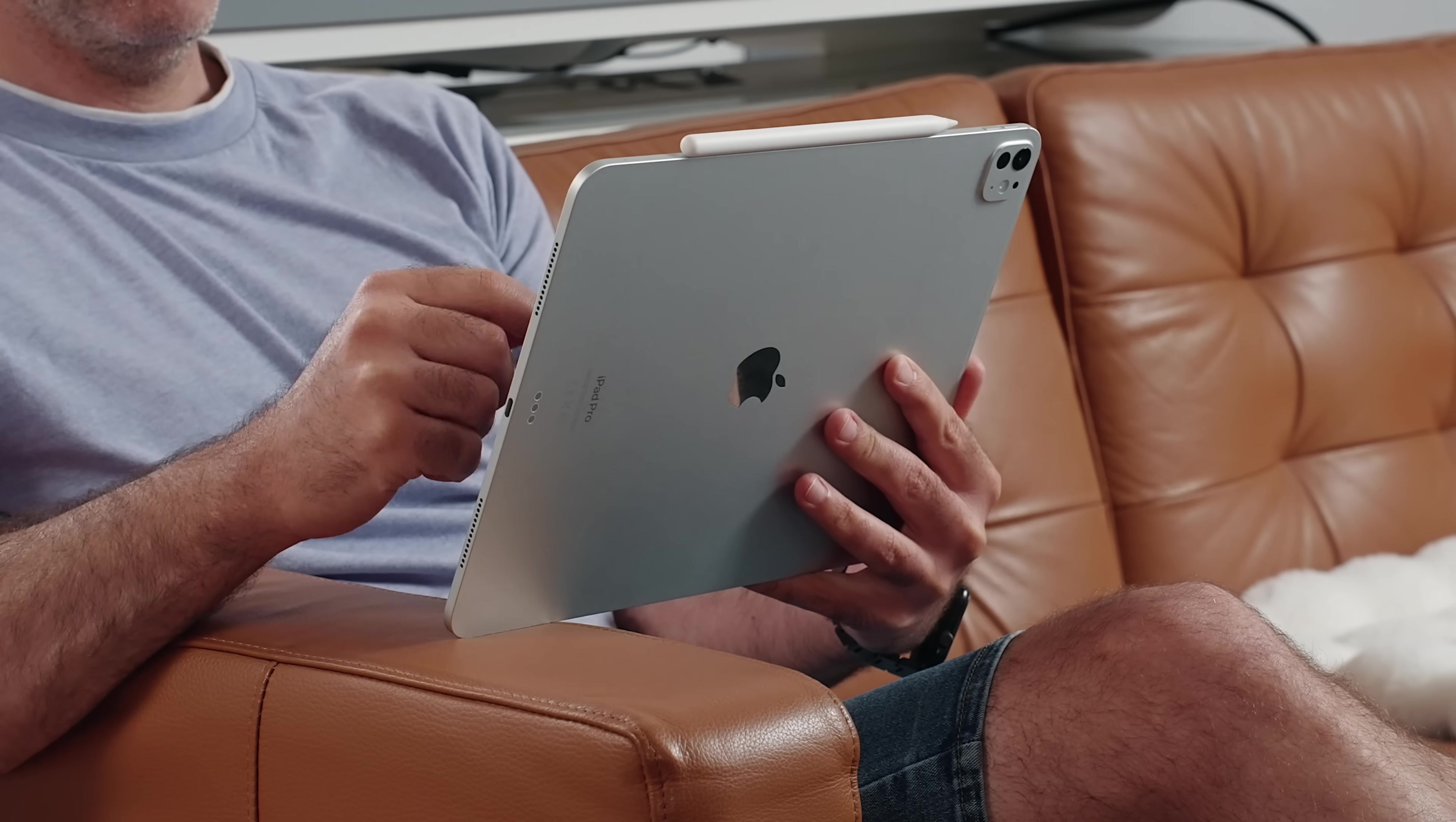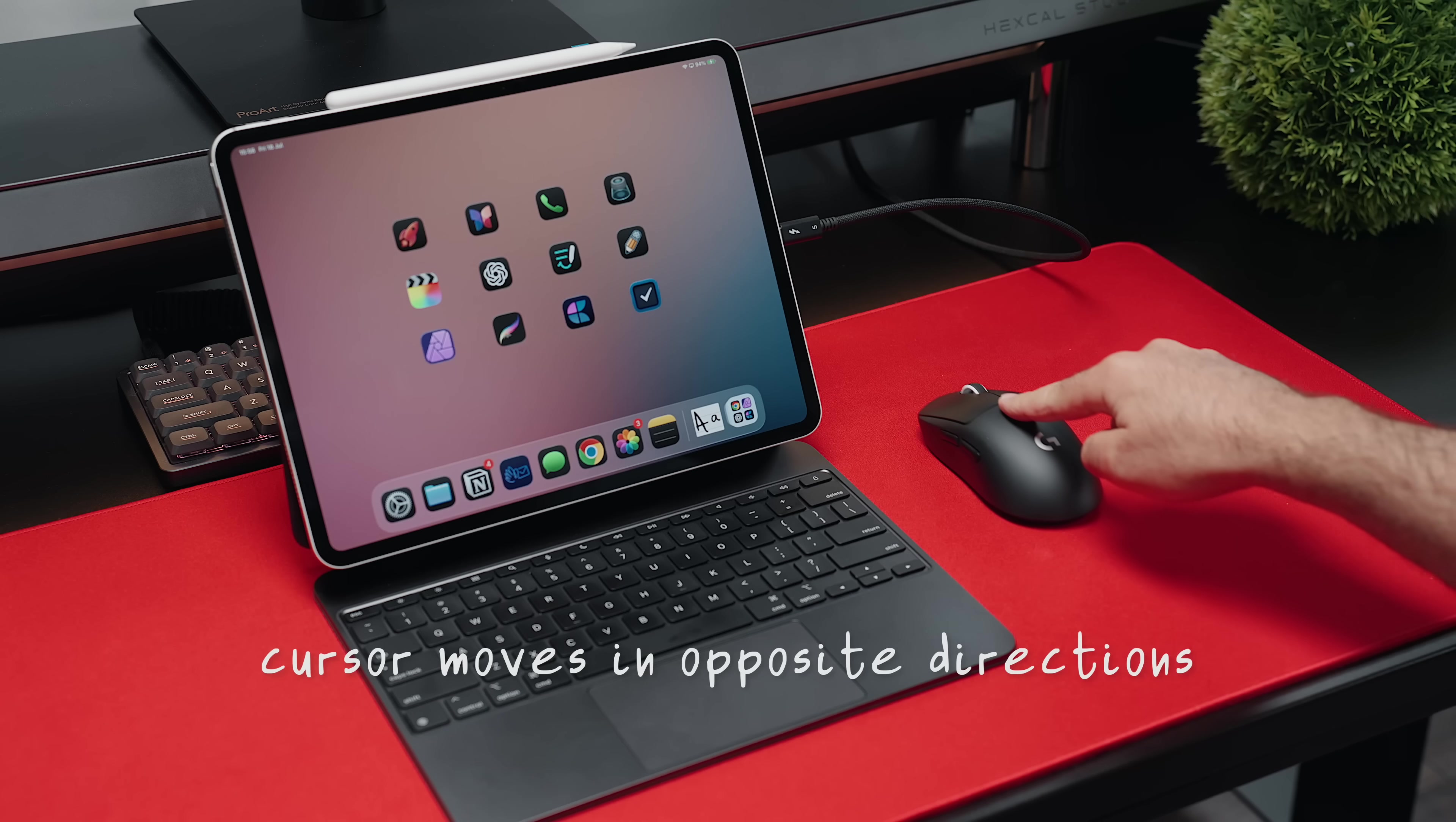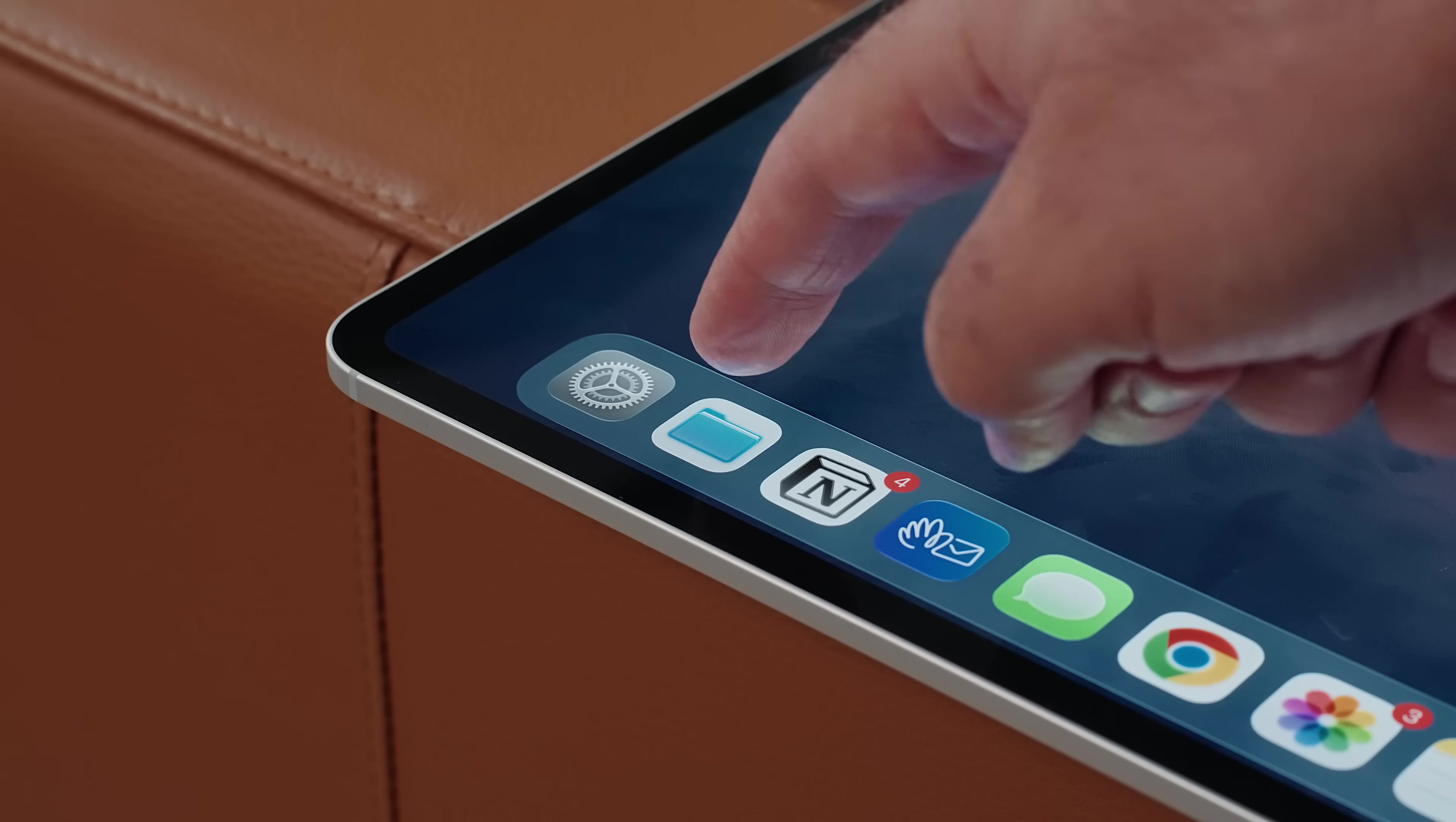Unfortunately, once the honeymoon period fades, small cracks start to appear every once in a while. Things you don't notice at first, edge cases, inconsistencies start creeping in as you really live with iPadOS 26. One of the simplest examples, the weird overlap of UI elements.